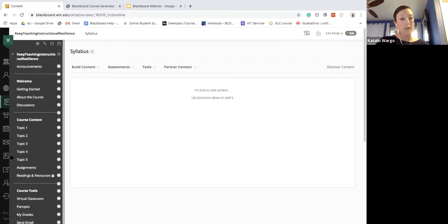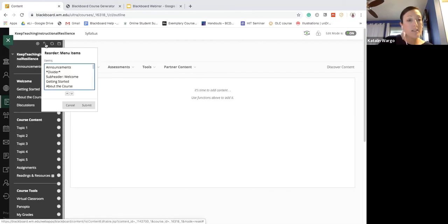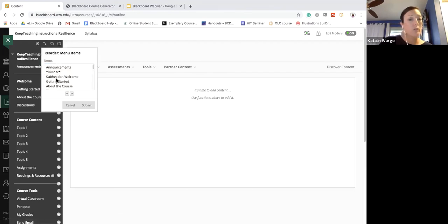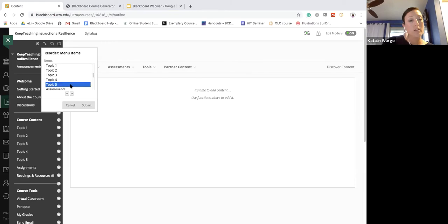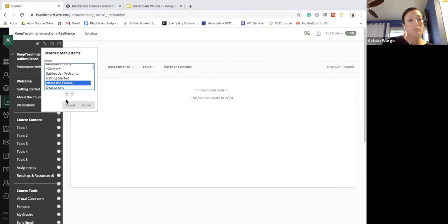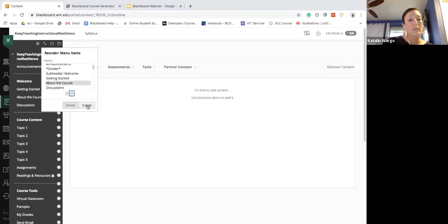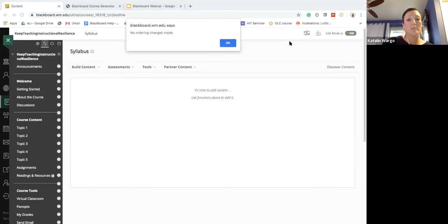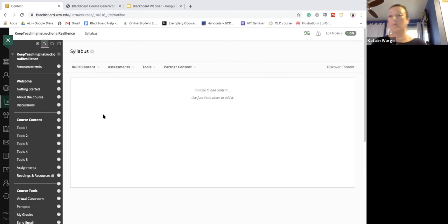We've shown you the drag-and-drop reordering. There's also an action bar where you can reorder menu items — if I wanted to put 'About the Course' somewhere else I could move it by clicking on it, clicking the arrow, and hitting Submit.